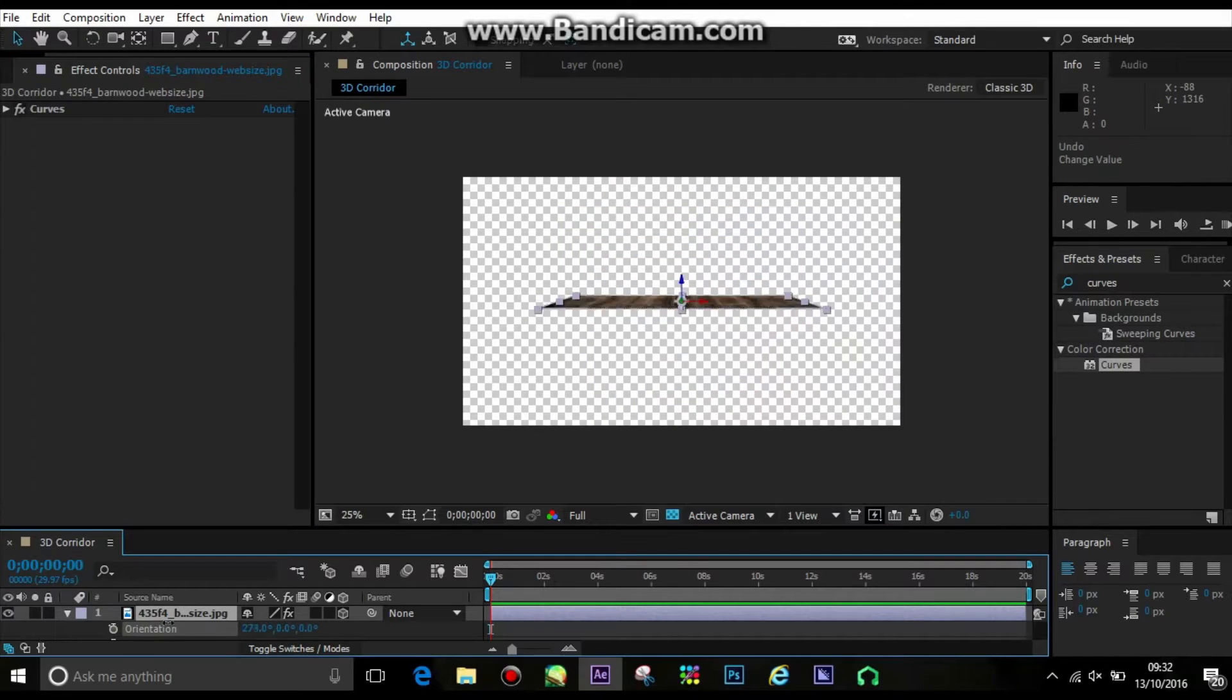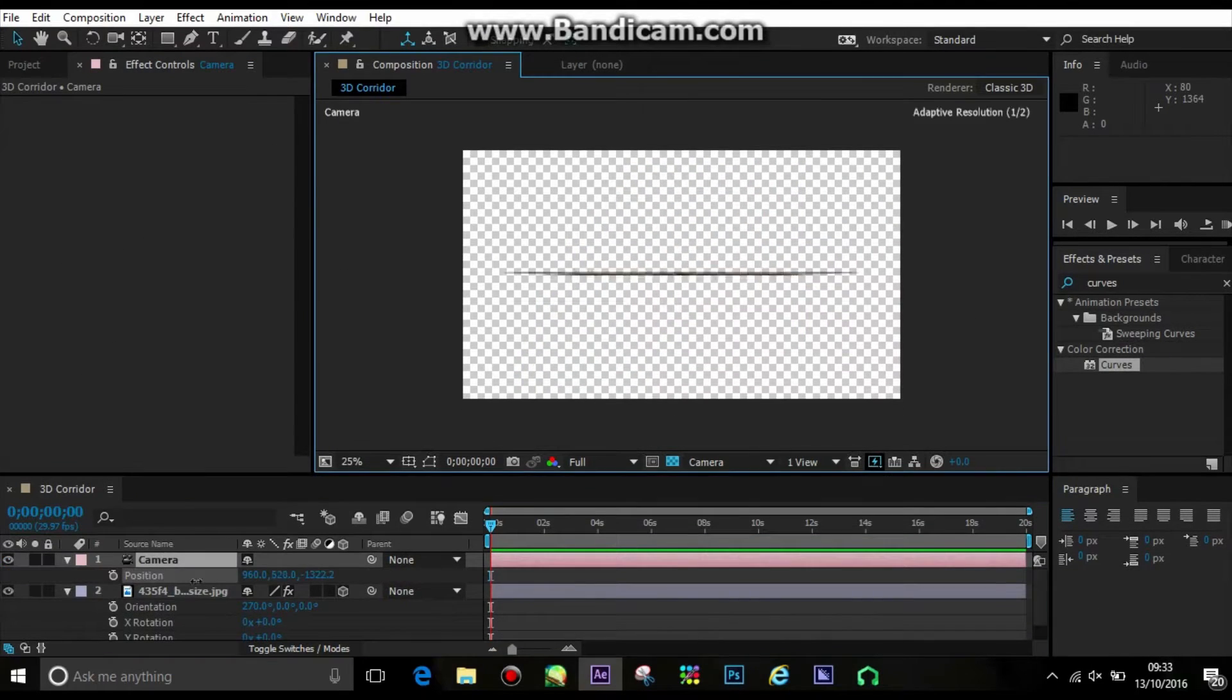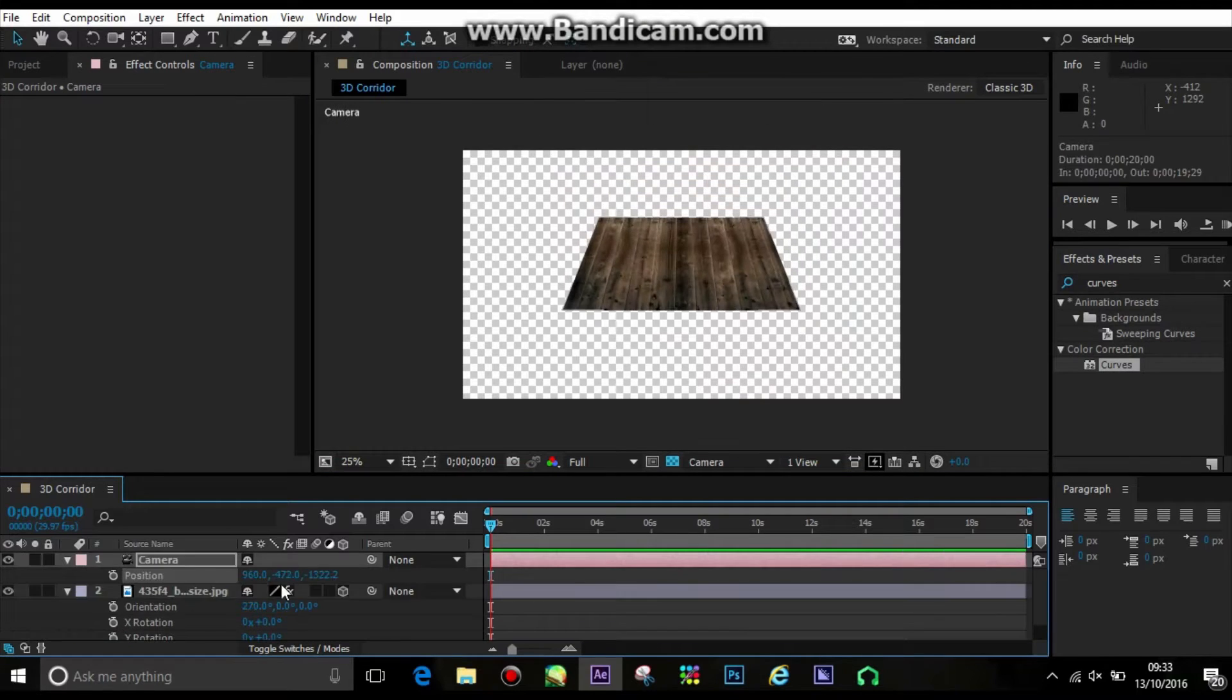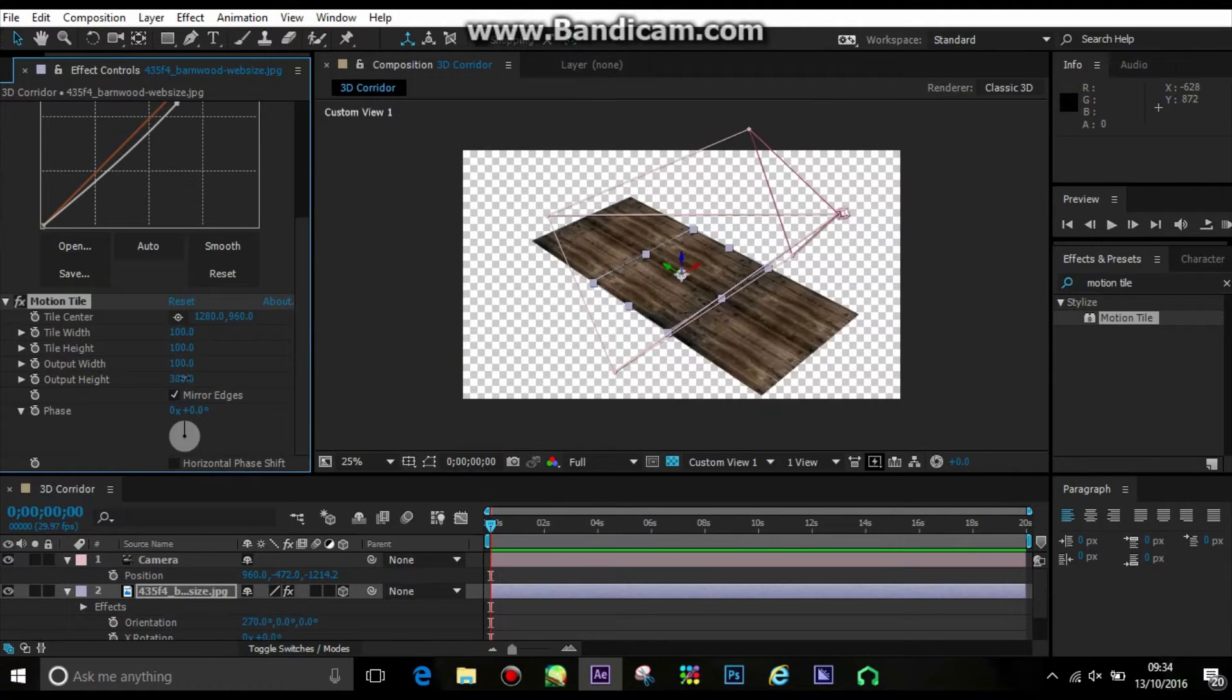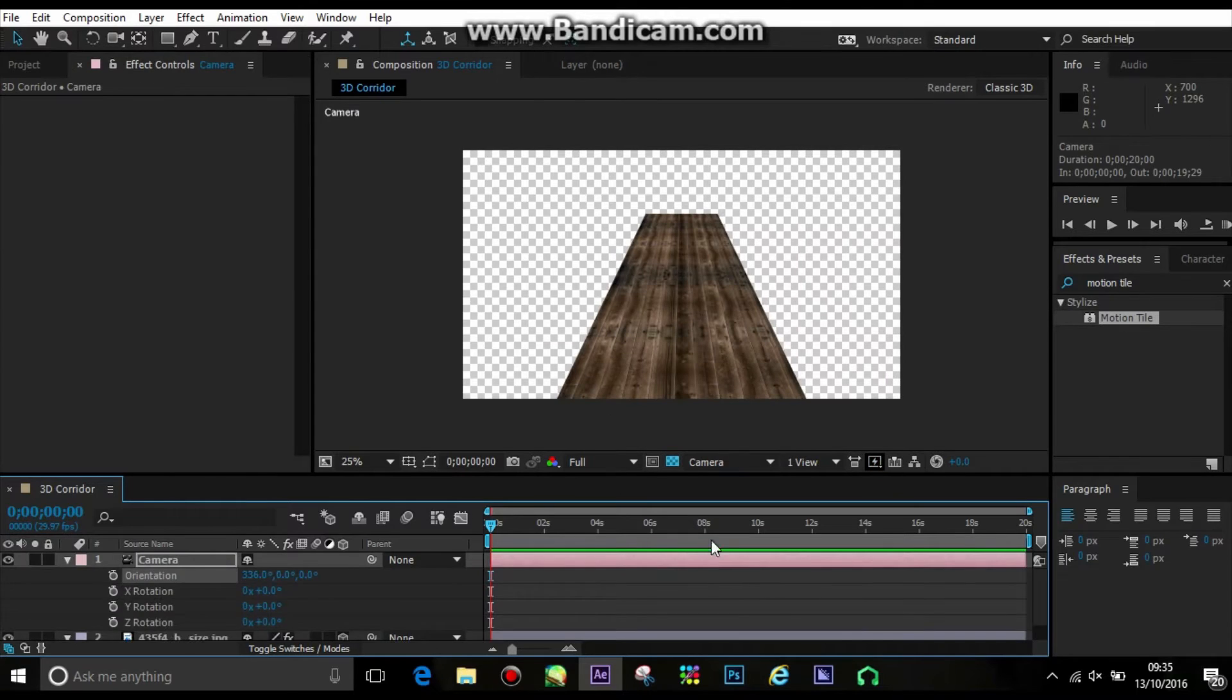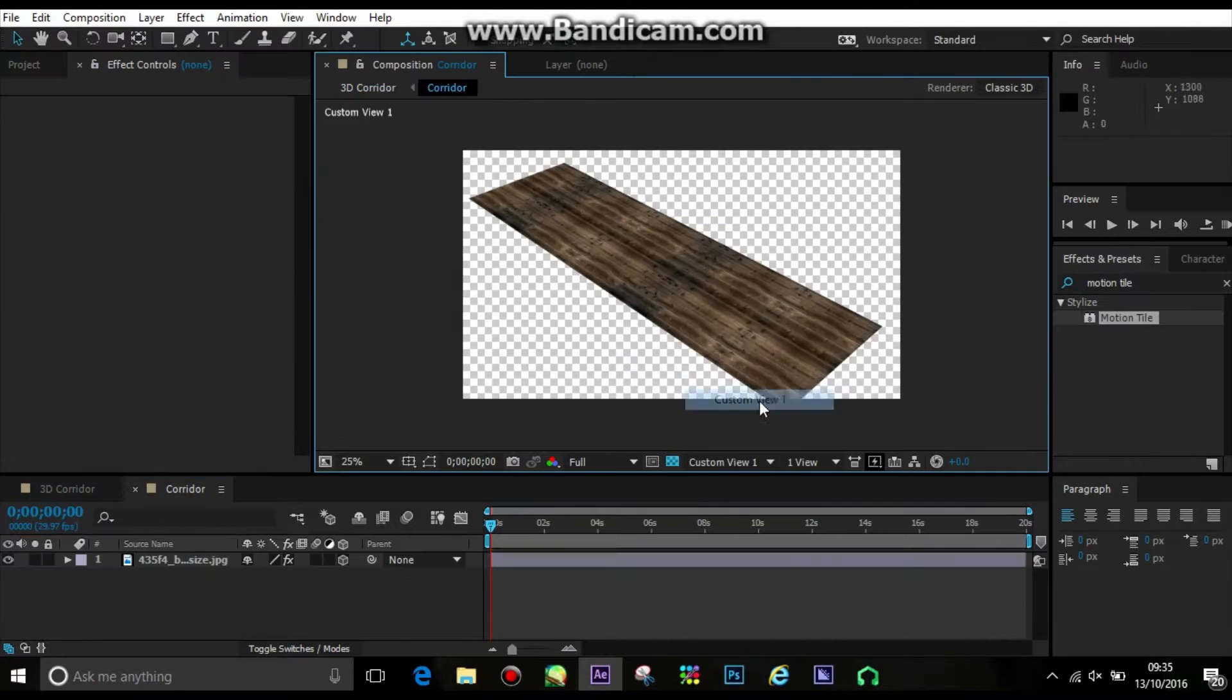Then I set up a camera and made my image a 3D object, and this allows me to move it in 3D space. So I put on a motion tile effect, which then allows you to stretch the image.